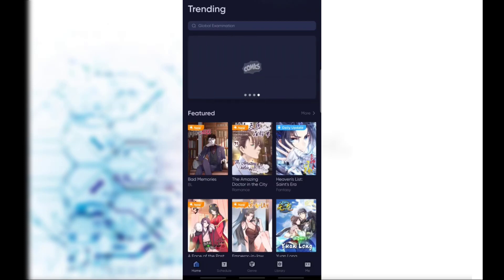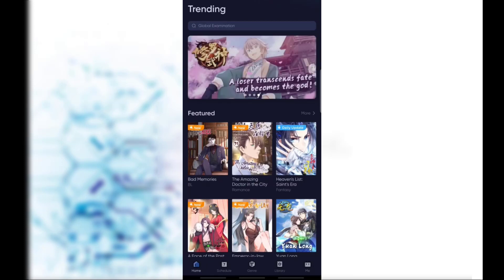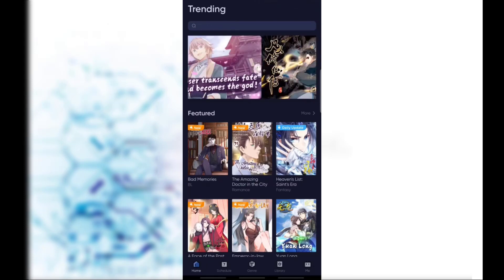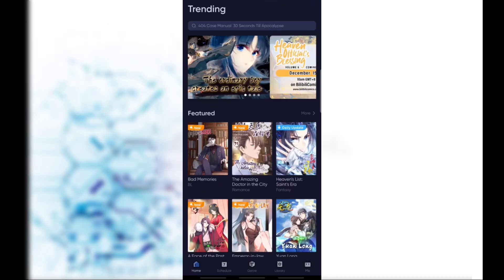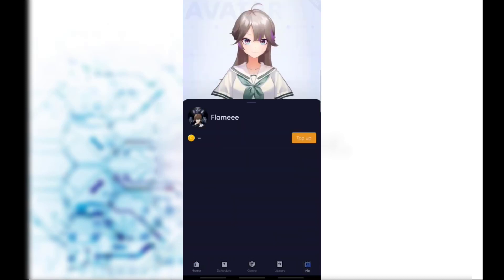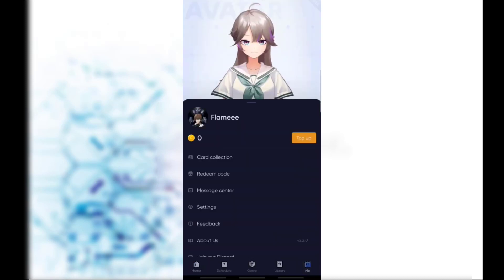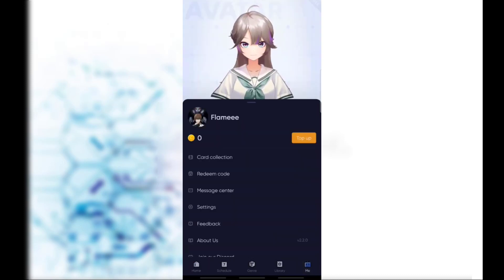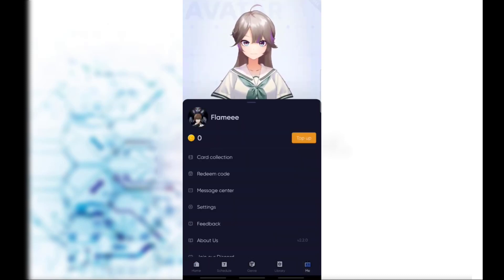At the very bottom you will see options like Home, Serial, Gender, Library, and the Me option, which is at the very bottom right. Simply click on the Me option. There you will see various options like Car Collection, Reading Code, Message Center, and Settings.